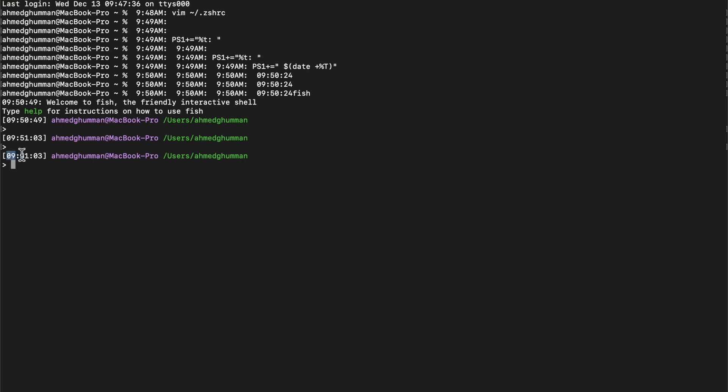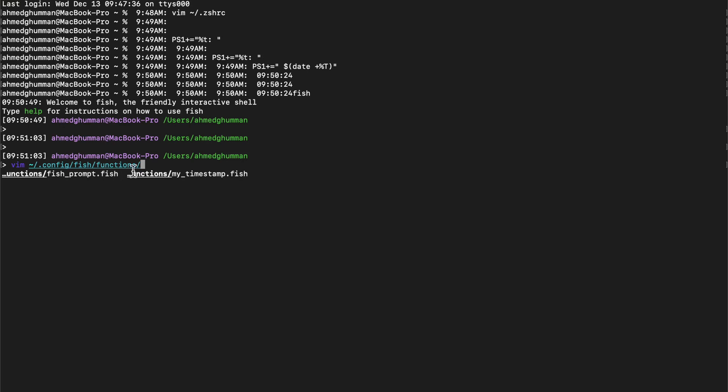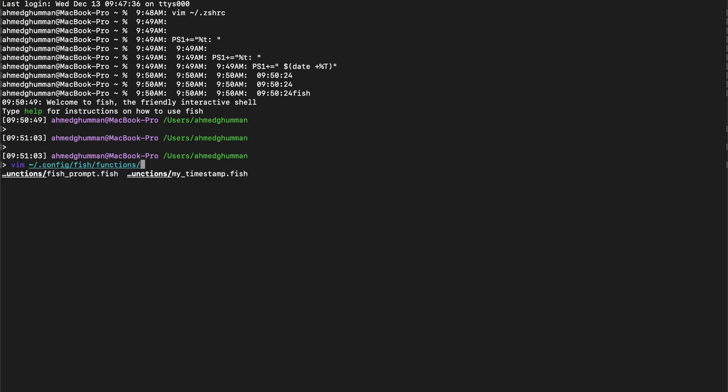The easiest one, so in terms of the settings, the settings are inside .config/fish/functions. I originally had this functions as an empty function. I did put fish_prompt or I created another function here, timestamp.fish. Those were the functions I added, but